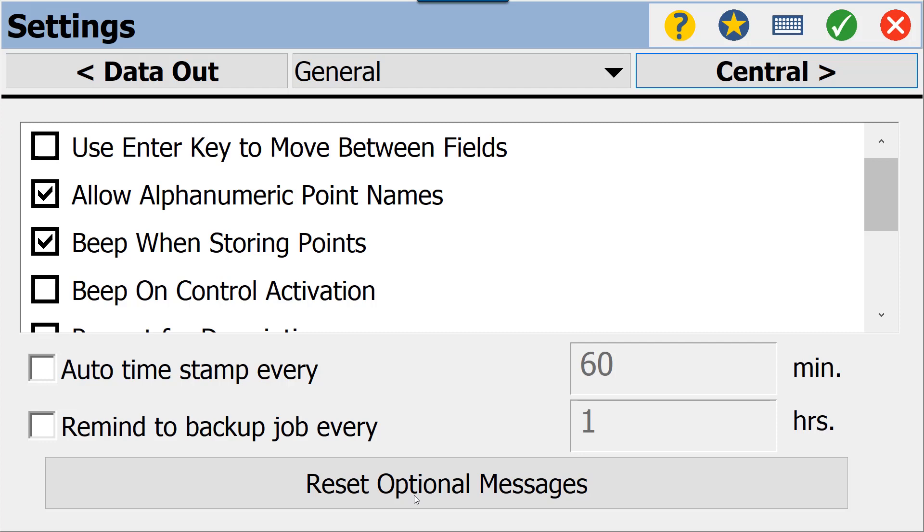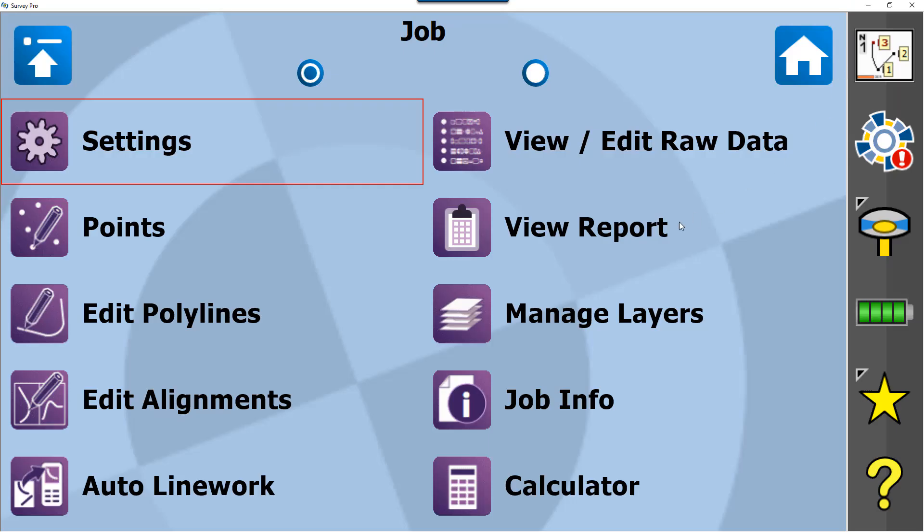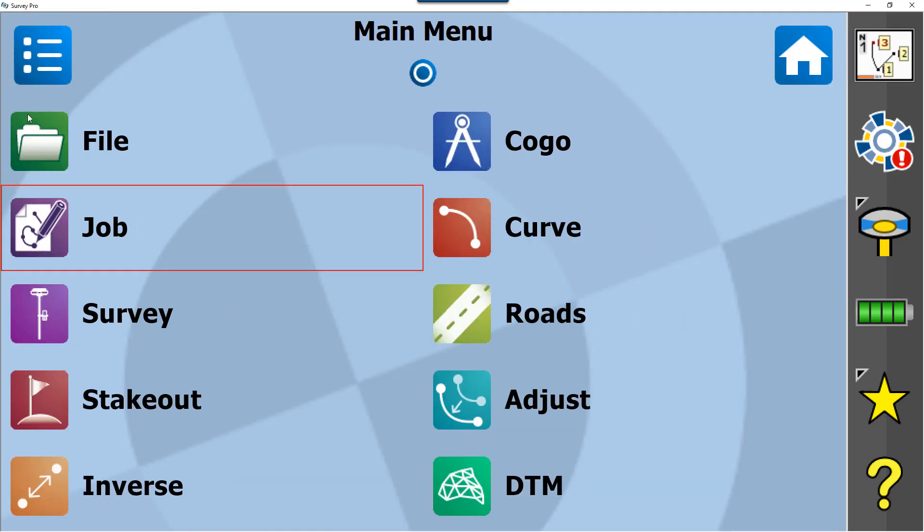At the bottom here it says Reset Optional Messages. Obviously, we don't like all the pop-ups that come when we first turn Survey Pro on—that's why we check to not see different messages. However, there is one message that we need to see to complete our localization as easy as possible. We are going to reset optional messages here. We'll hear a beep, which is our approval that this is finished, and we'll accept by hitting our green check.